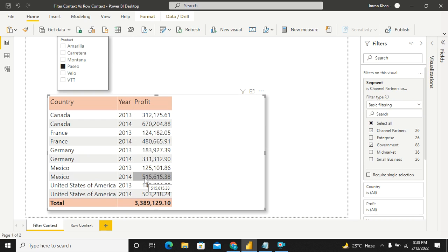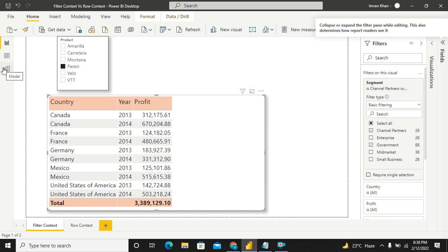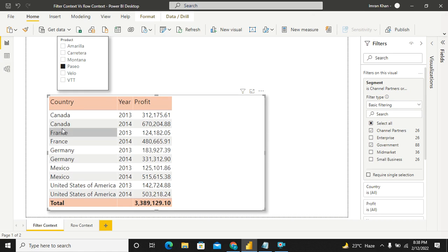One important thing is, even if you go to the model view, there will be many dimensions, which always filters your facts. So that is also an example of filter context. I hope you are able to understand the filter context. Now, coming to row context.